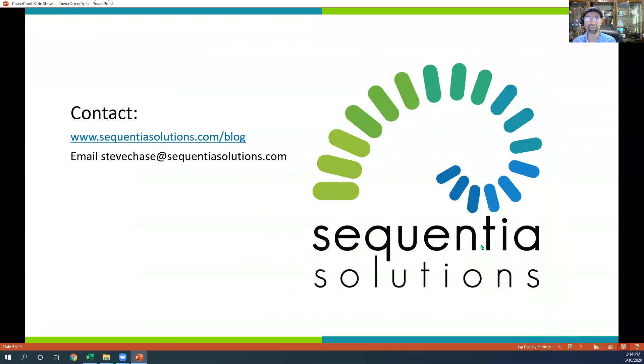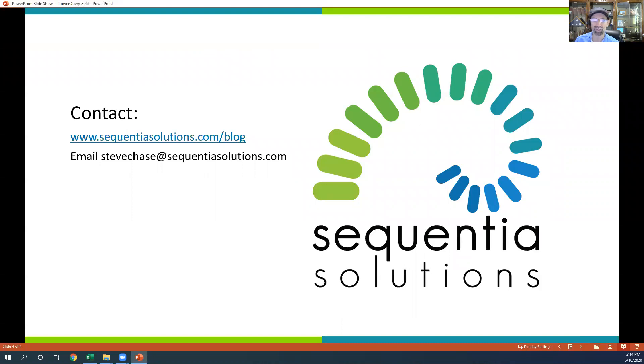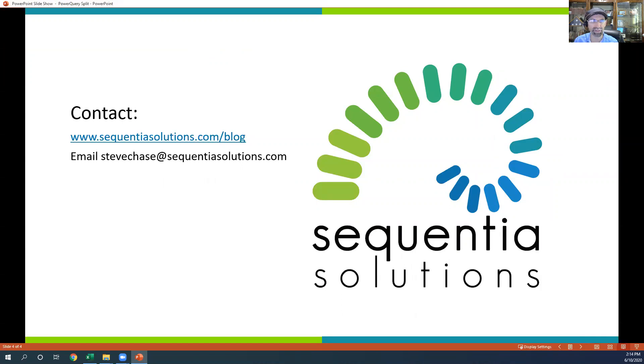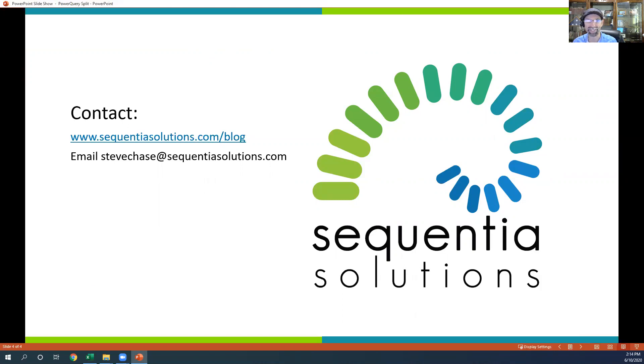I hope you enjoyed it. If you'd like to get more videos, check out my blog at sequential solutions.com forward slash blog. Or if you just got a quick question, you want to share a question or something that's on your mind, you can email me at stevechase at sequential solutions.com. Have a great day.